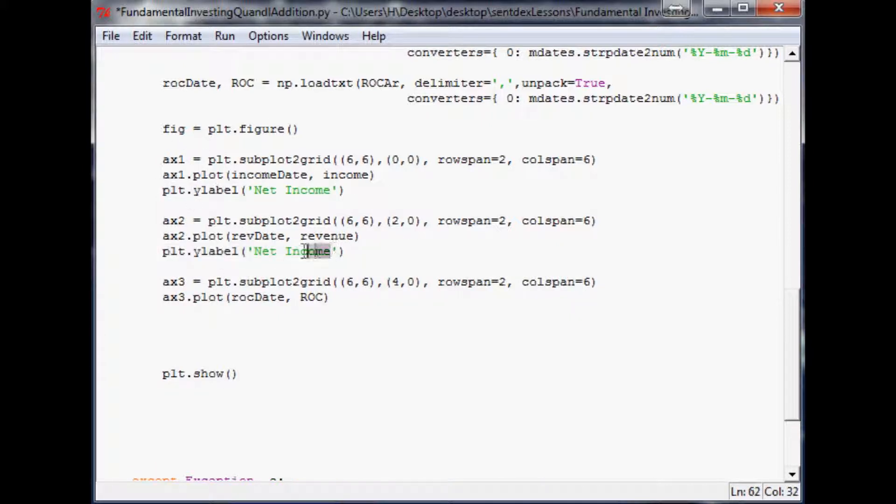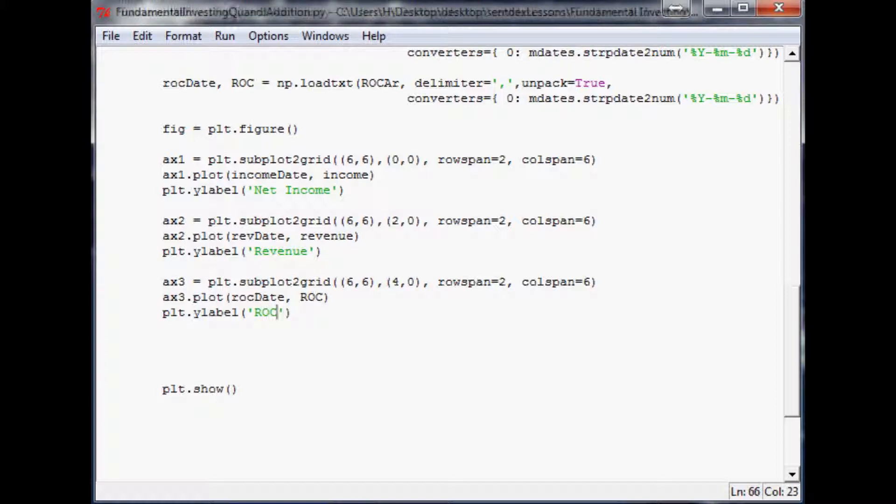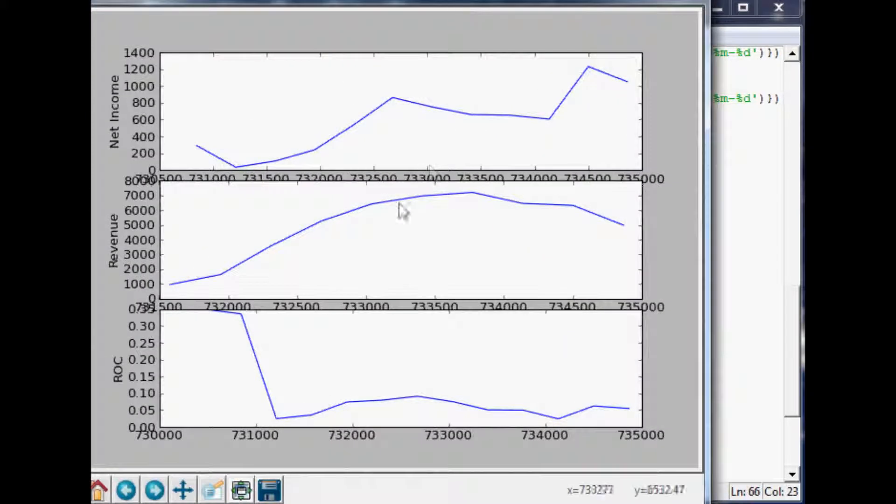You don't have to specify the axes - it goes by what it's plotting at the time. This is revenue, and the final one is, we'll do ROC just because I don't want to run out of space. That should do it for our labels so we don't forget what we're looking at.